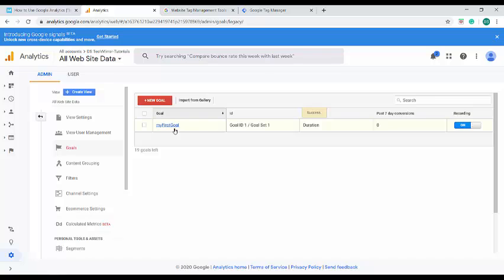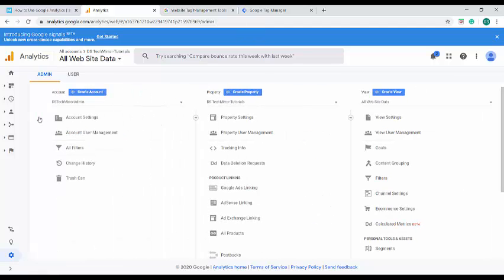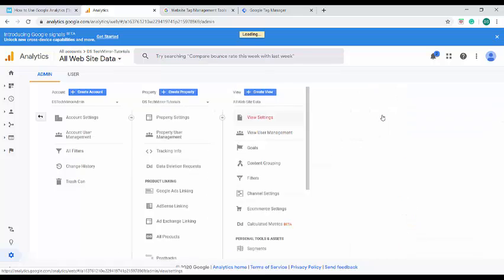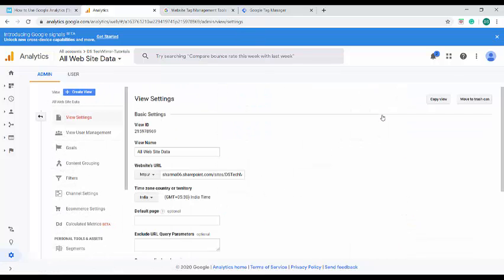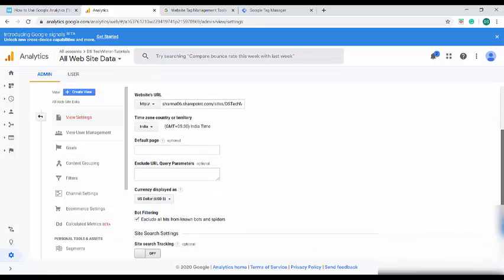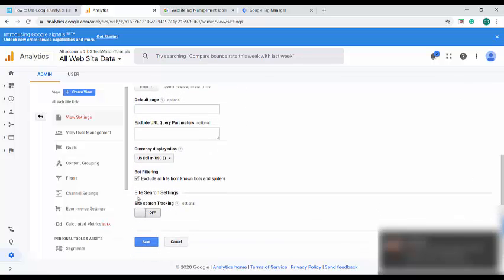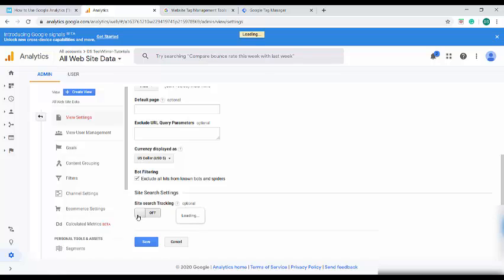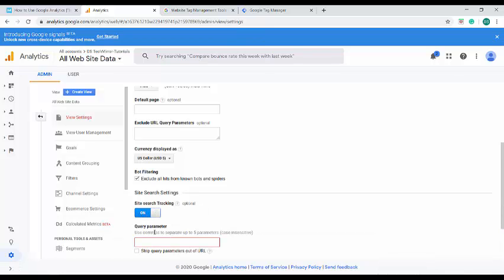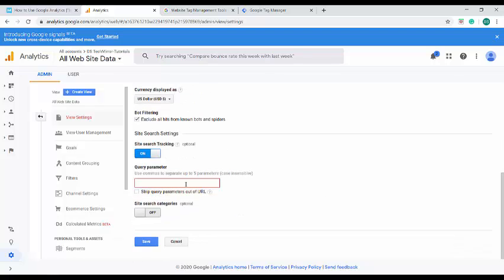So we have created one goal and 19 goals left to be created. Next we can see how to create site search settings. It helps us to track user searches in our website. For that, go to view settings under the same admin settings. When you scroll down, you can see an option over here which is called site search settings. Switch it on. Under the query parameter, you have to create a query. If you're not aware of this query parameter, you can just go to your site and perform a search and then you can include the query parameter over here. You can also provide site search categories. On clicking of the save, this search site tracking option will be saved and it starts to track the user searches.